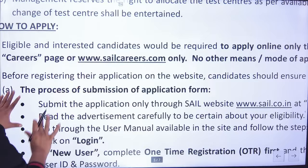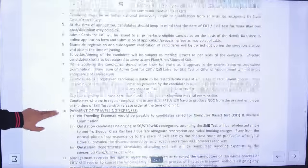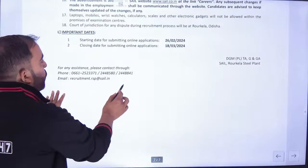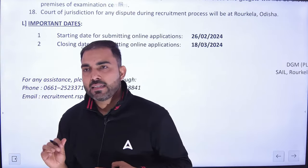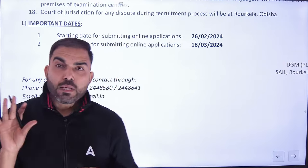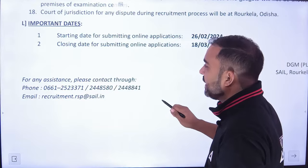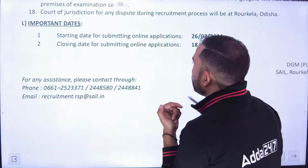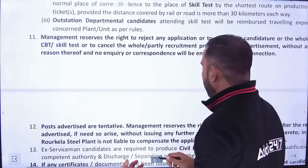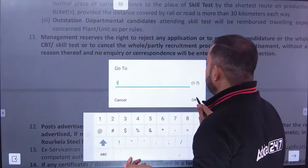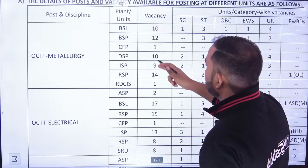Official website से आप लोग apply कर सकते हैं। Application 26 तारीख से शुरू होगी और 28 तारीख तक जाएगी। Vacancy बहुत अच्छी है — अगर आपको कोई doubt हो तो confirm कर लेना।